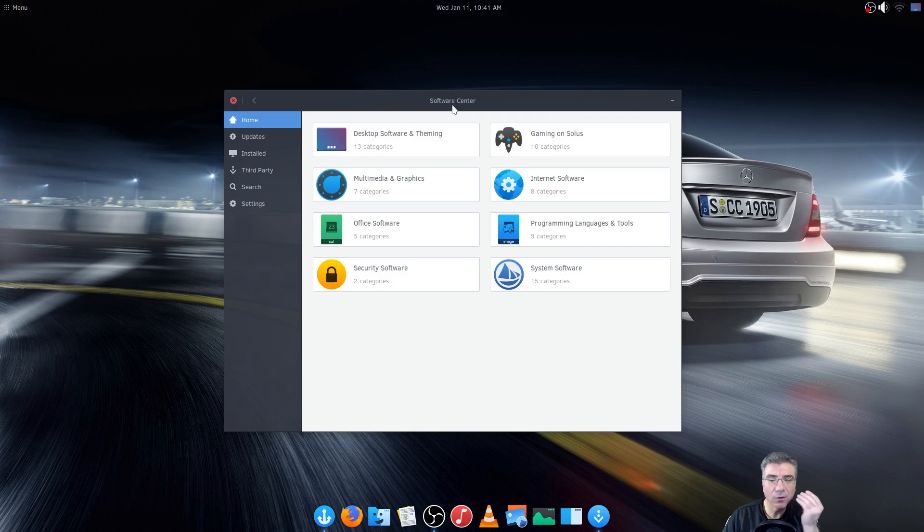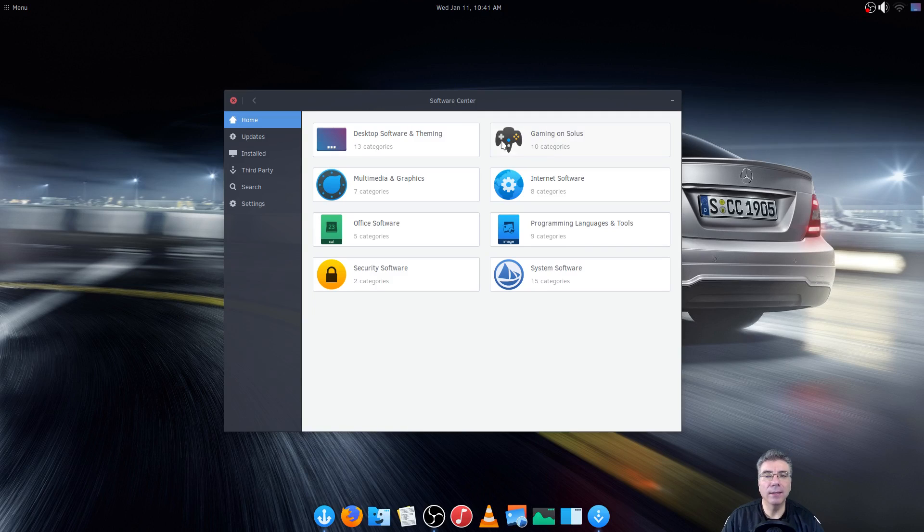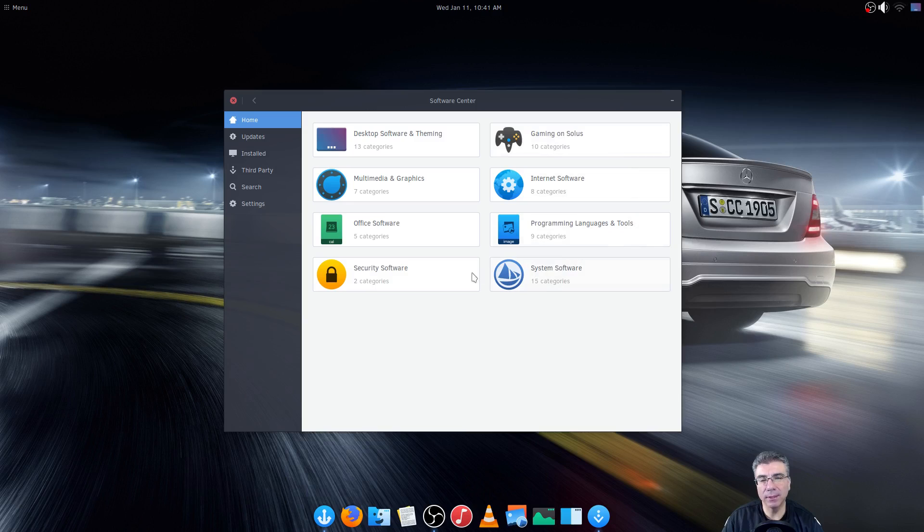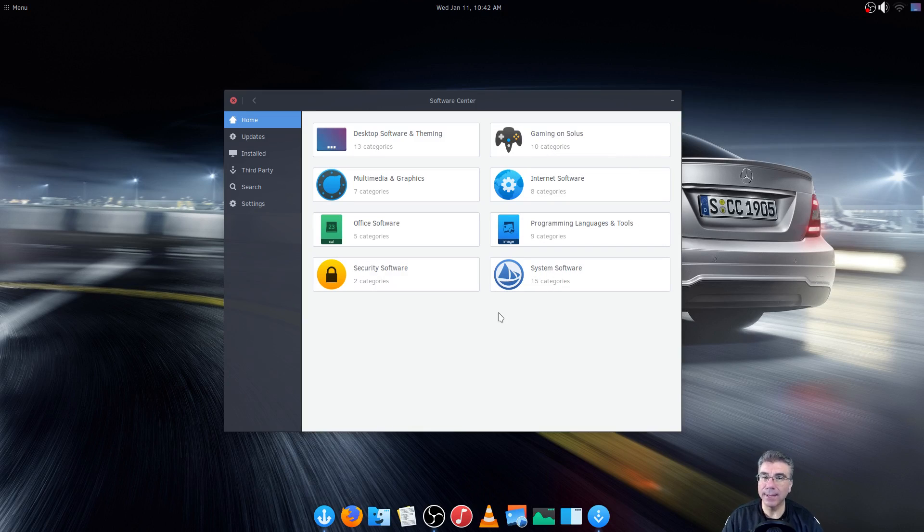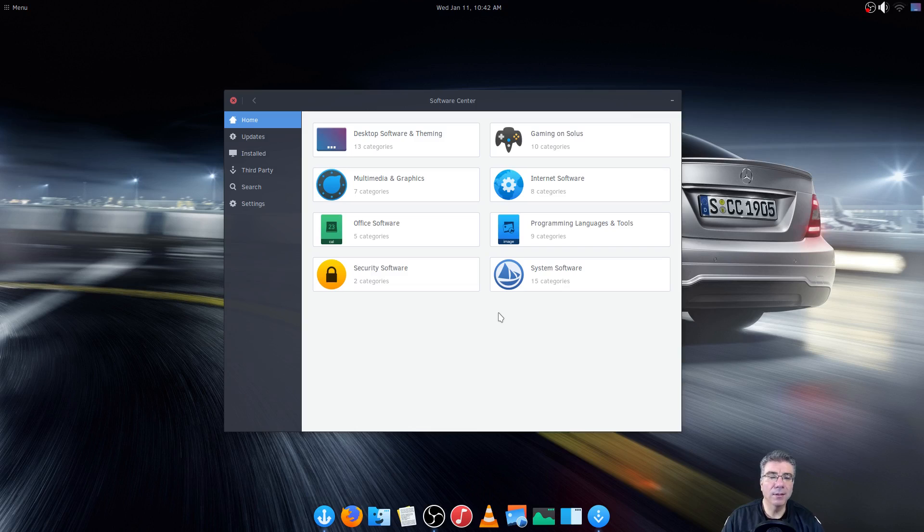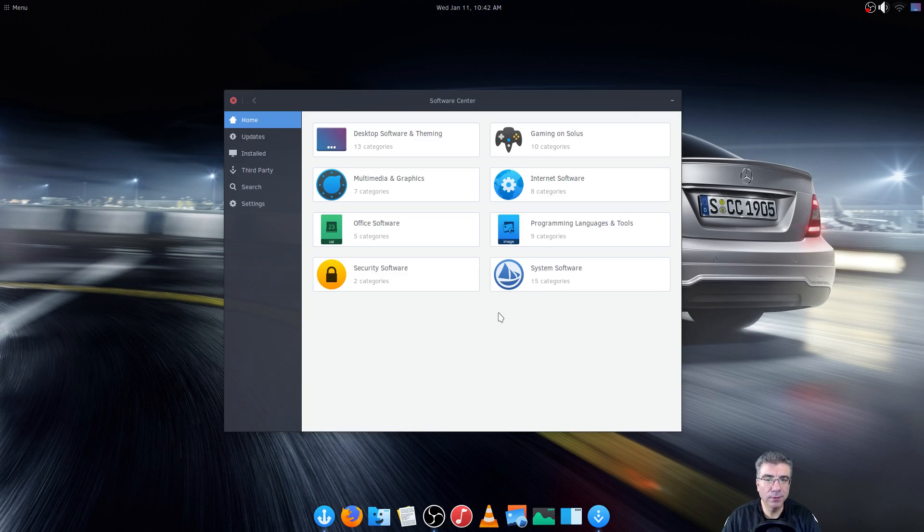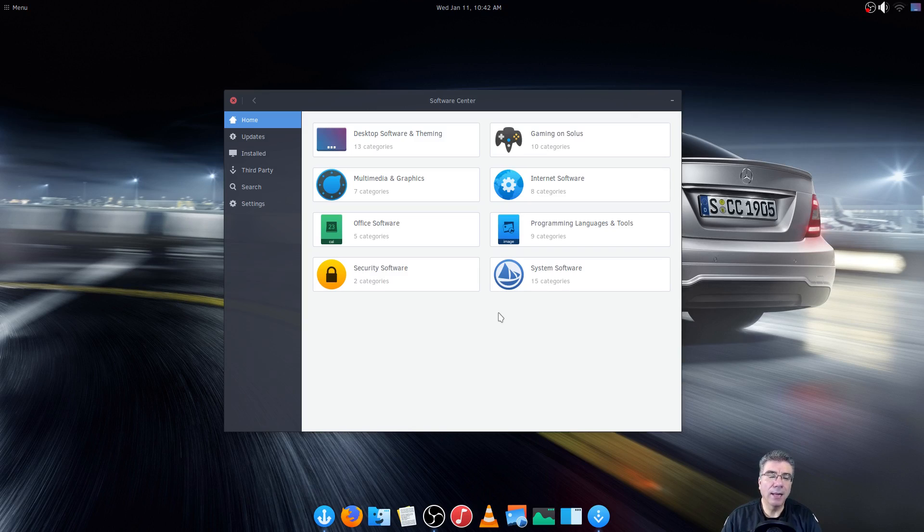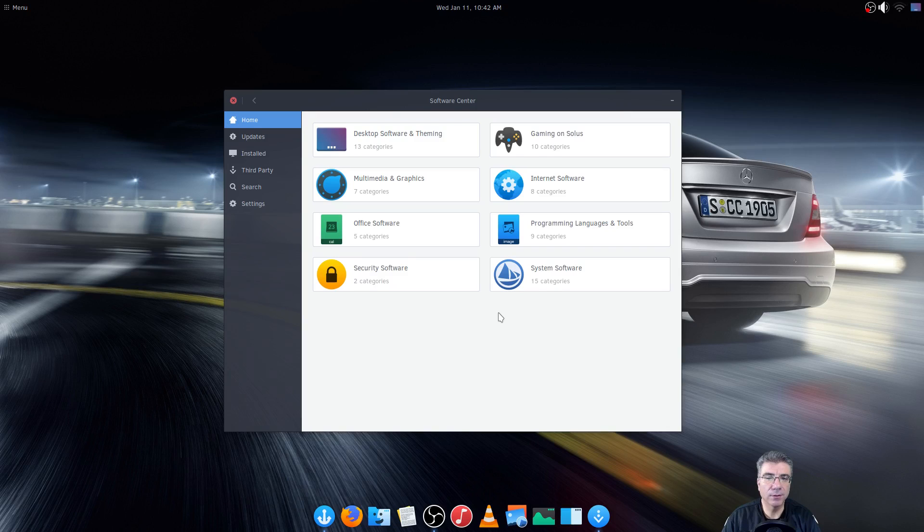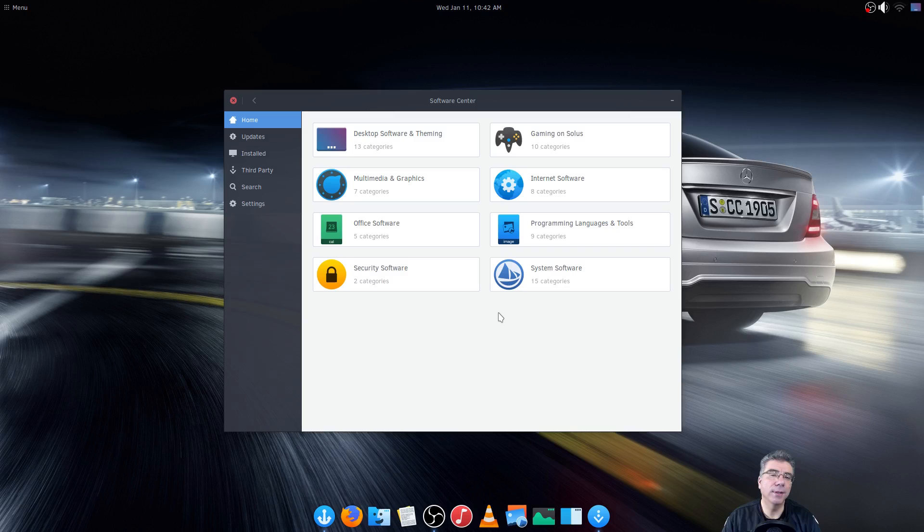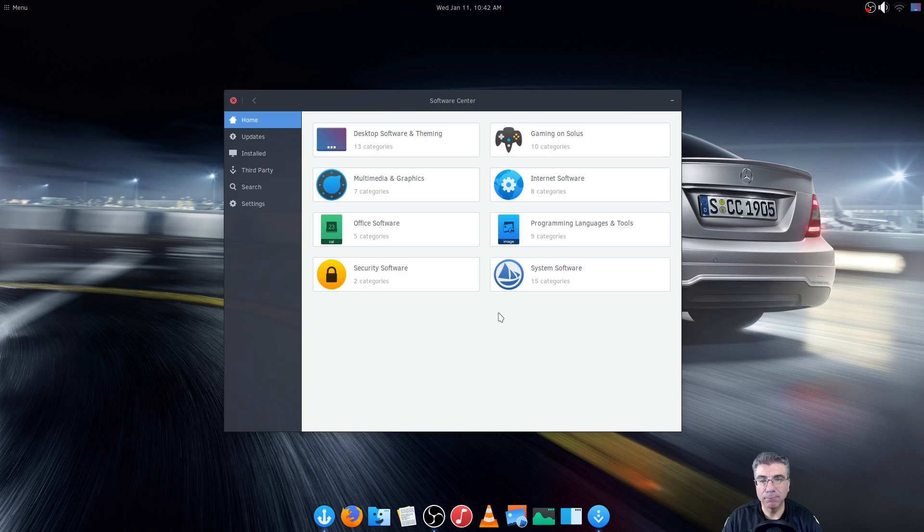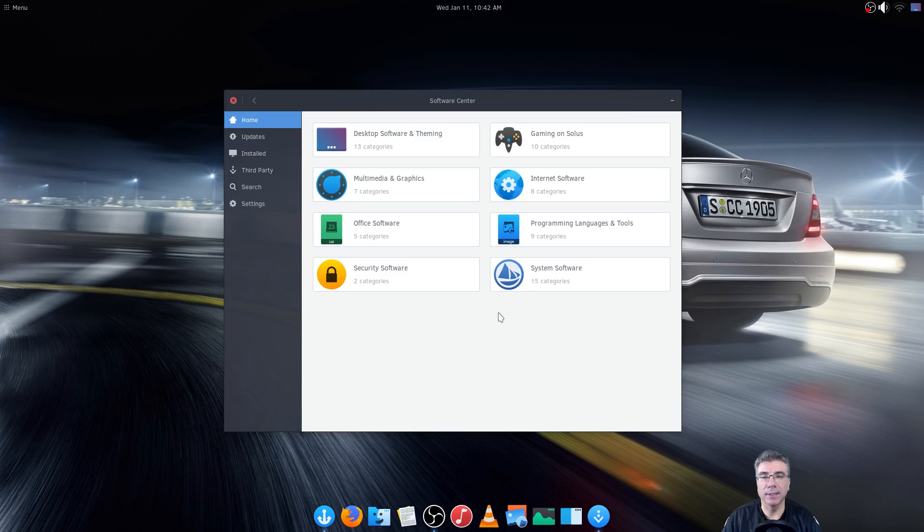The software center, all the software is built into the Solus repositories and that's one of the pros and cons of Solus. The pro is that this operating system was built from scratch, it's not based on Ubuntu not based on Arch, and they curate all of the software in their repositories. They monitor it and they test it to make sure that it's running properly on your system.